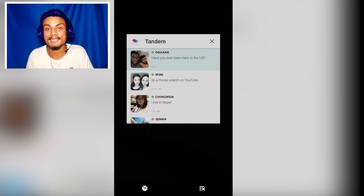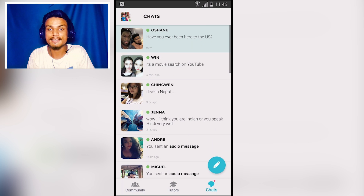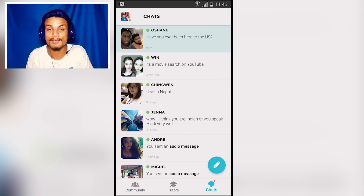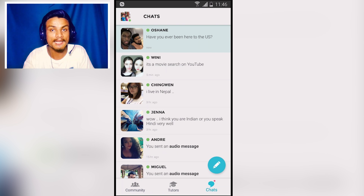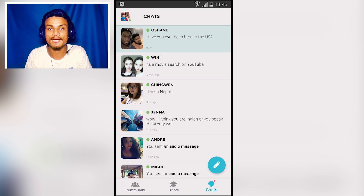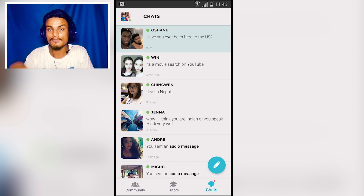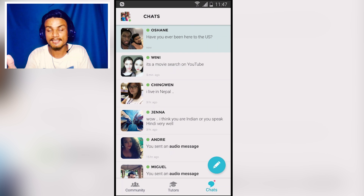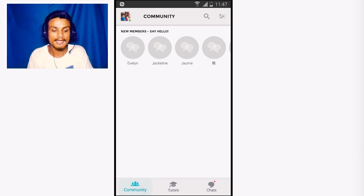The first app on the list is Tandem. This is just an amazing application for language learners. If you want to learn anything, I think this is one of the best language learning applications for your Android phone. It's totally different from other language learning apps because it works just like a social network — like Facebook Messenger. You can add friends, follow people, and chat with them, including voice calls and video calls.